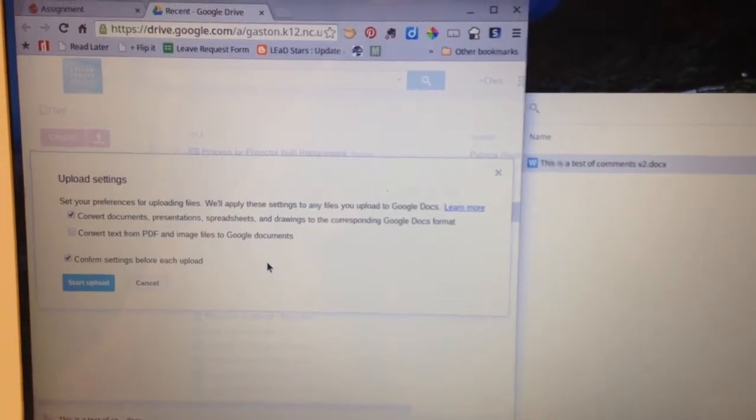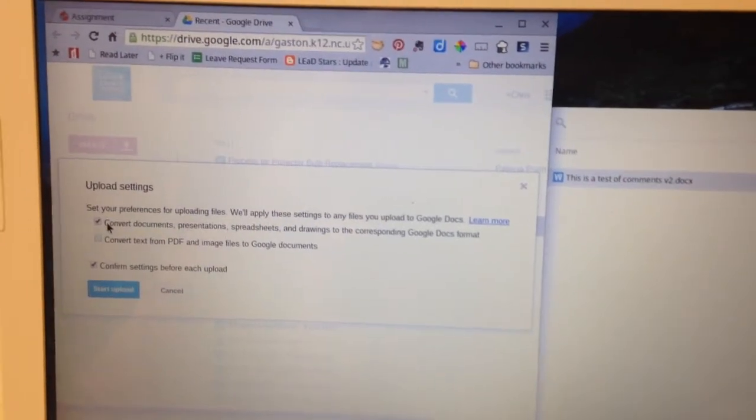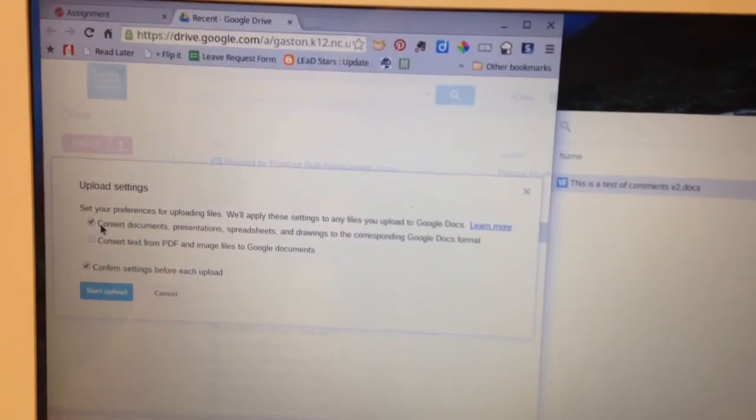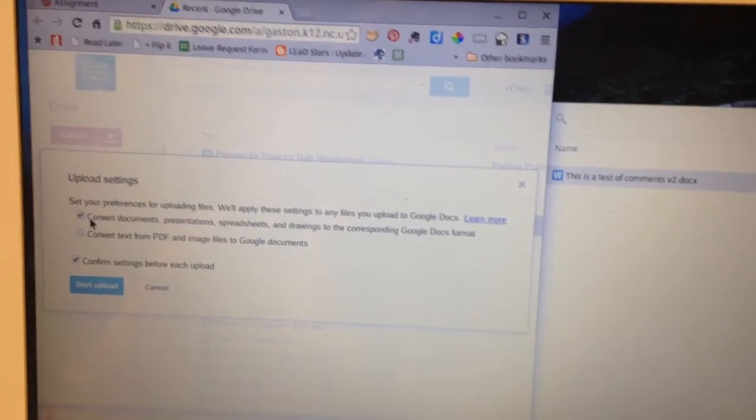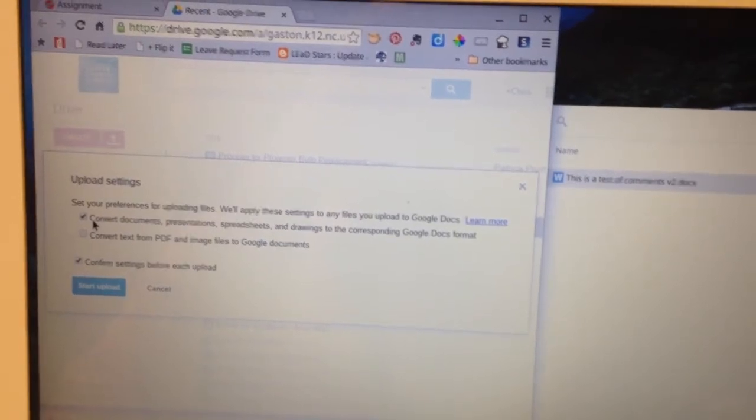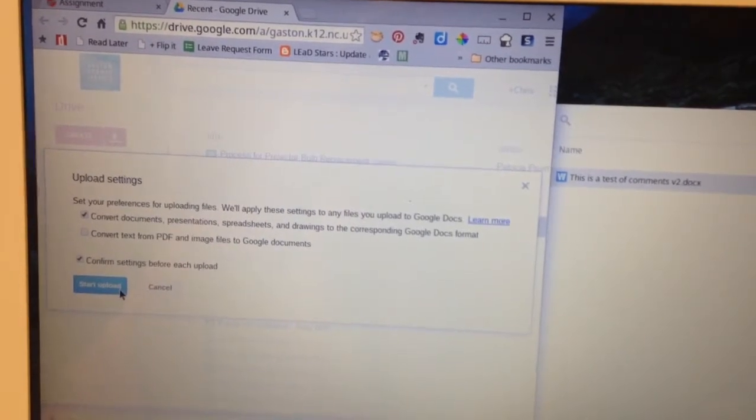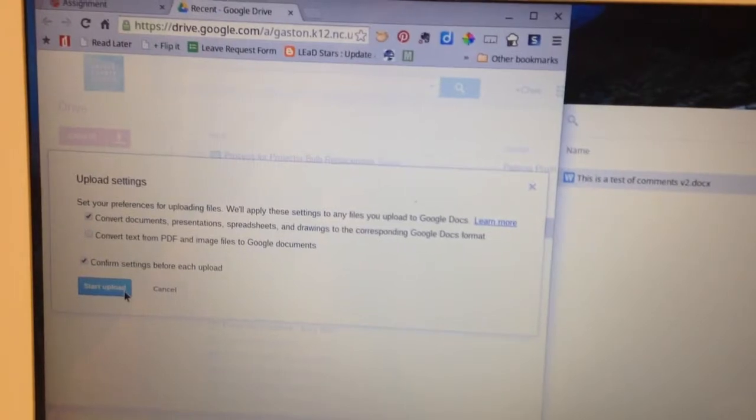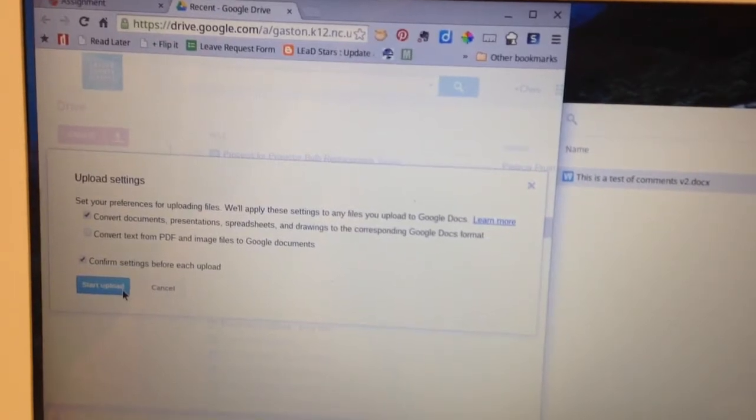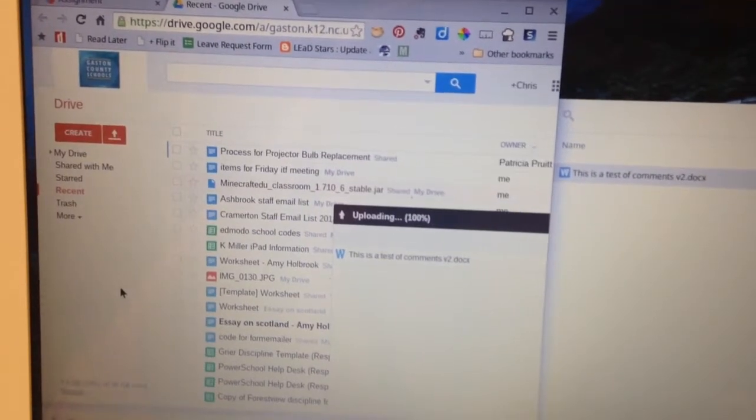Now depending on how you set it up it may ask you, hey, do you want to convert this? In this case you absolutely do want to convert this to Google Docs format. It will preserve the comments if you do it that way. So I'm going to say yes, I want all that. I'm going to start the uploads.